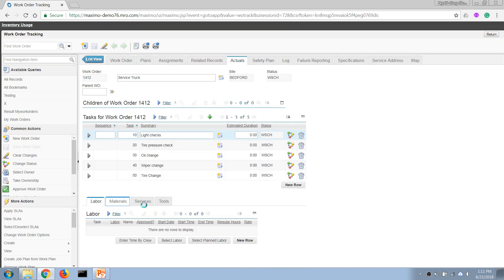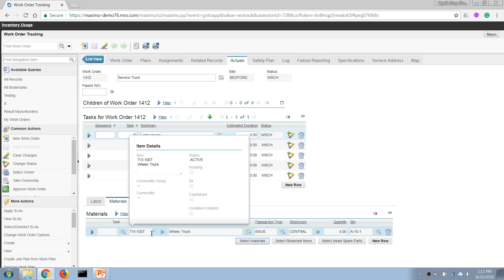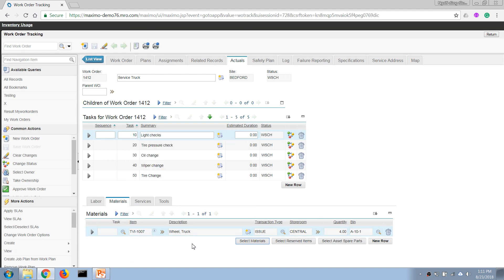We can see that the item has been recorded here as consumed for this work order, and this will result in an increased maintenance cost for this work order, as you can see here.